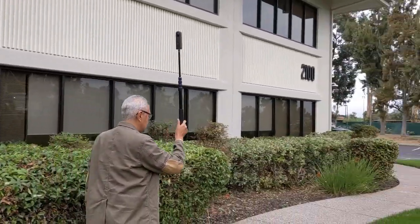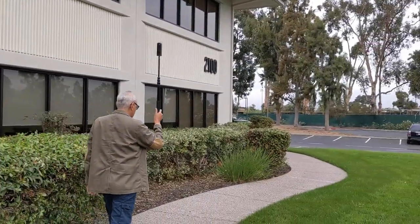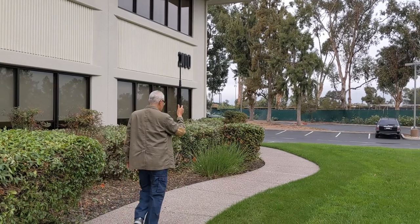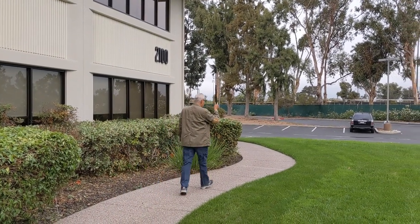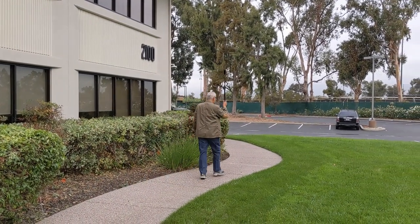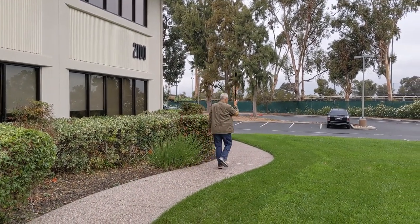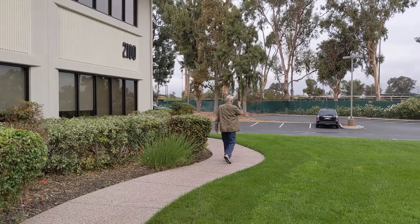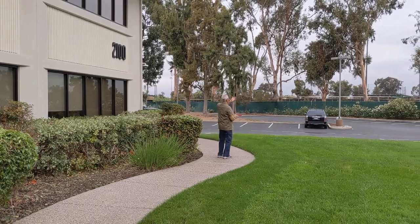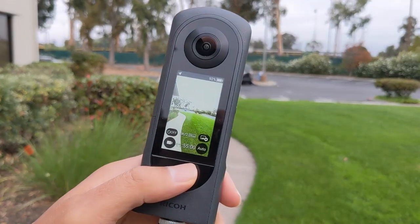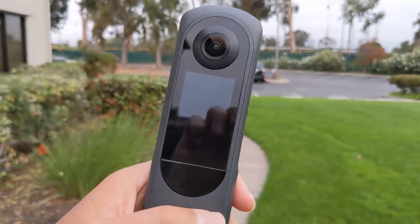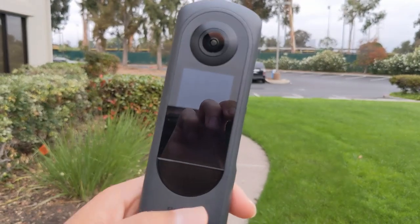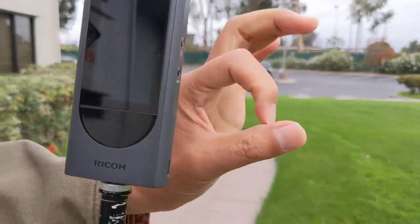Once you have the video set up with 8K 2fps and the GPS is on, then you place the selfie stick or monopod over your head a couple feet above it and you'll get some pretty good results.